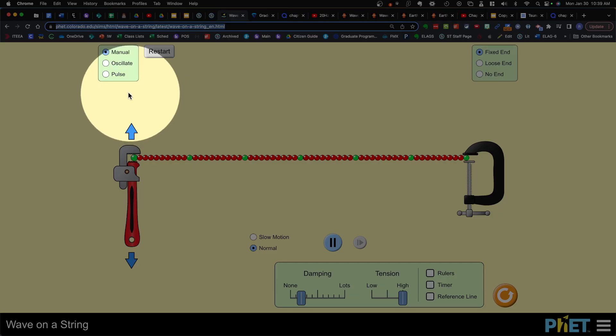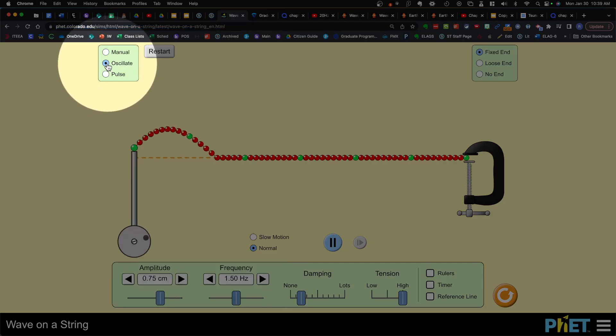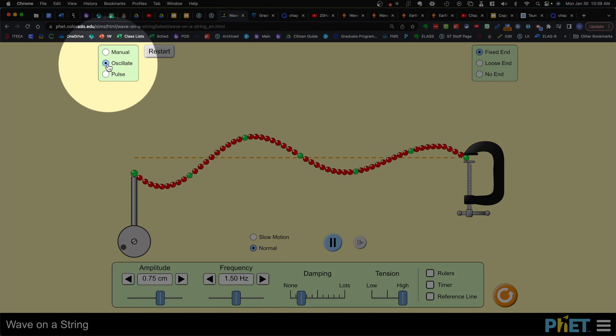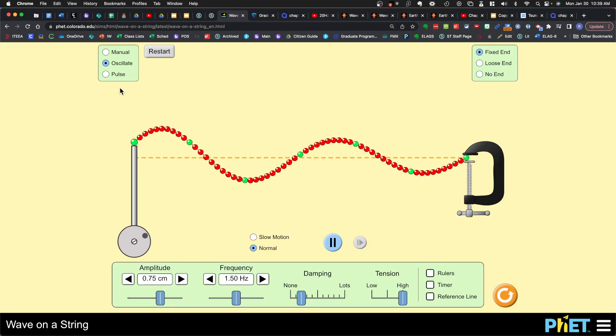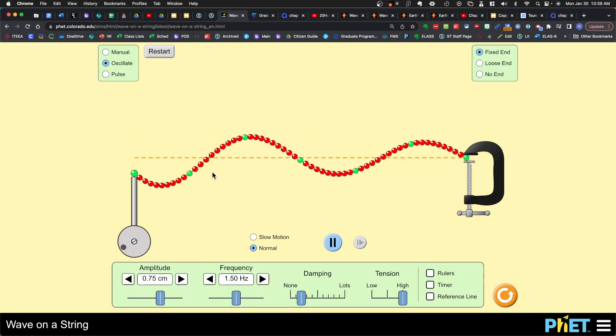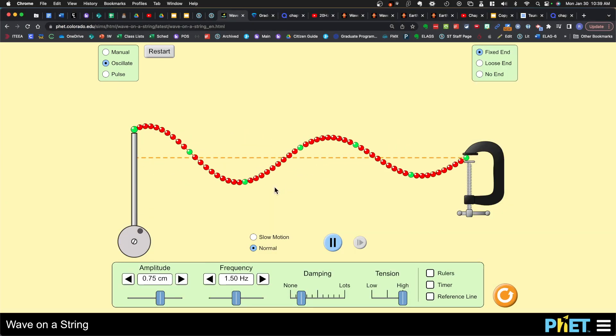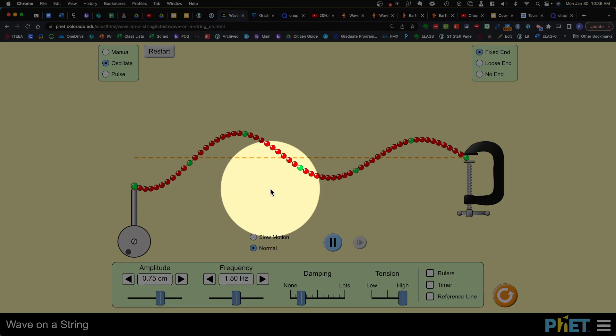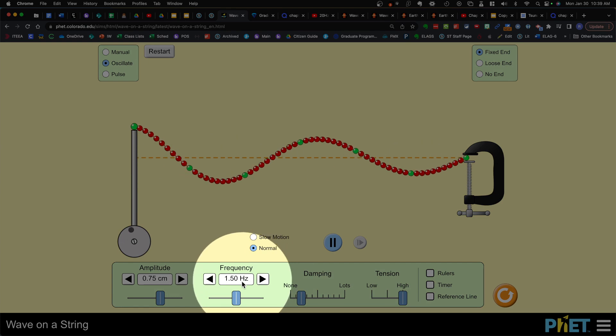Go to the upper left-hand part of the screen and click oscillate and now your wave should keep going automatically. Then come to the bottom.